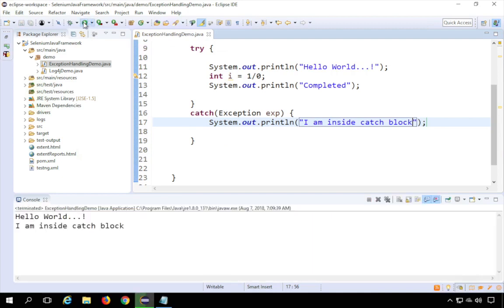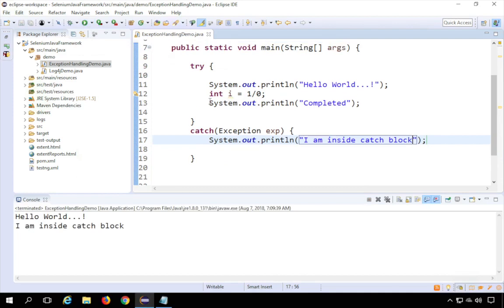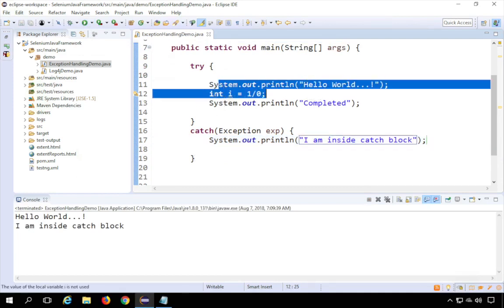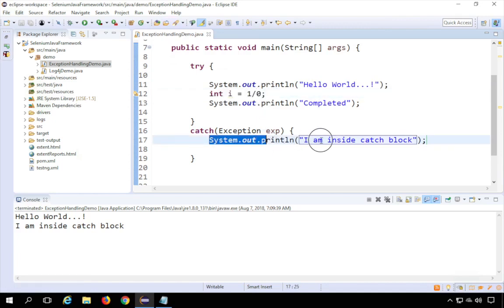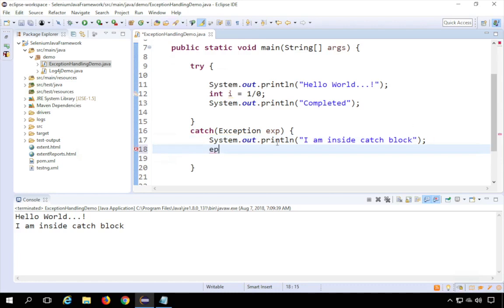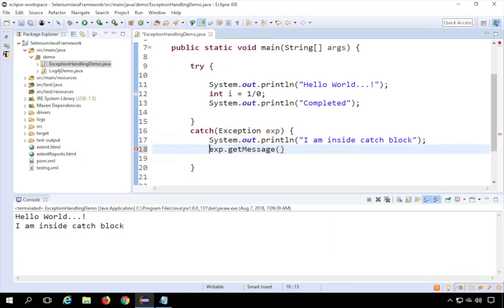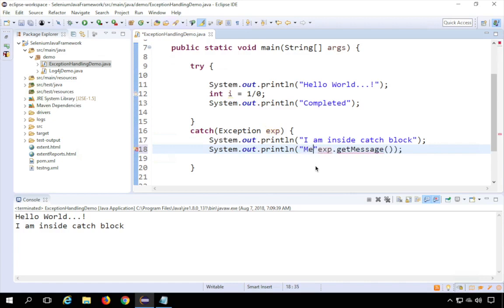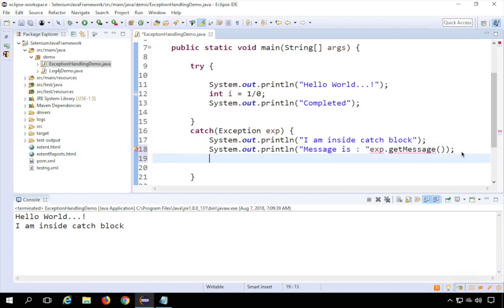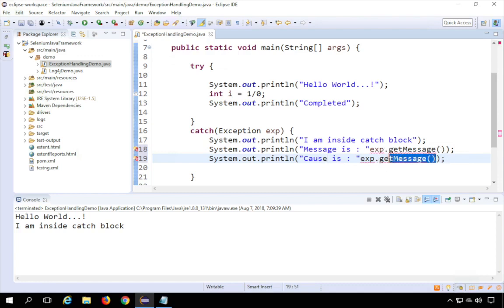If I run this now — do you see? There was no error. It cleanly came to the catch block, printed 'hello world', and then on the line with the exception, it jumped to the catch block and printed that message. For troubleshooting, I can also print exp.getMessage() to see the exception message, and exp.getCause() to see the cause.